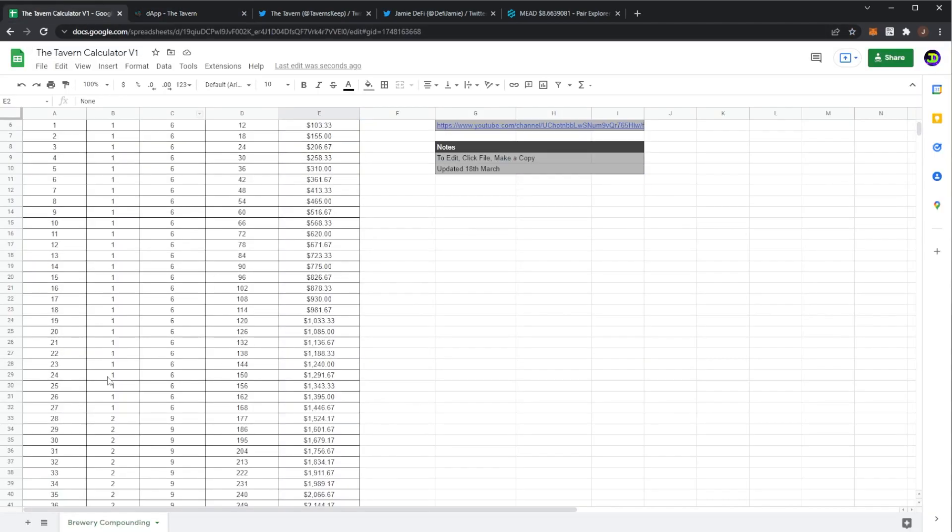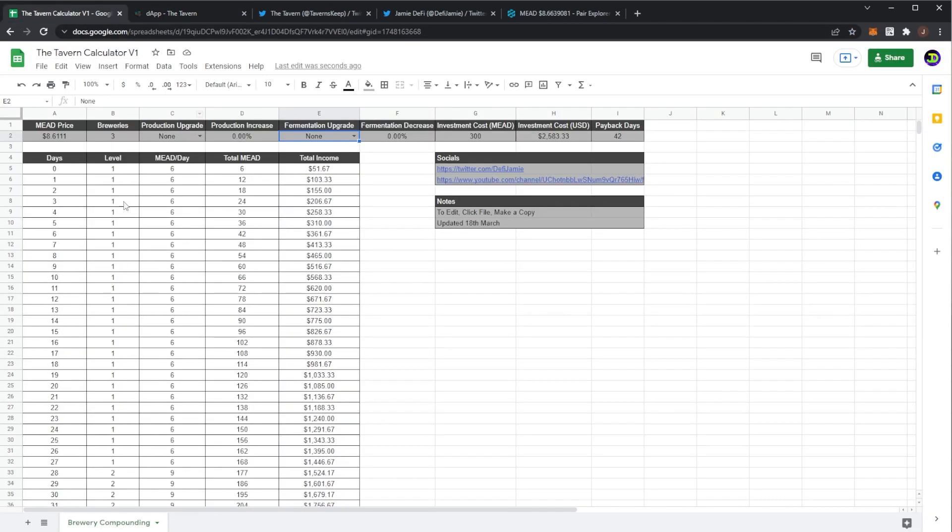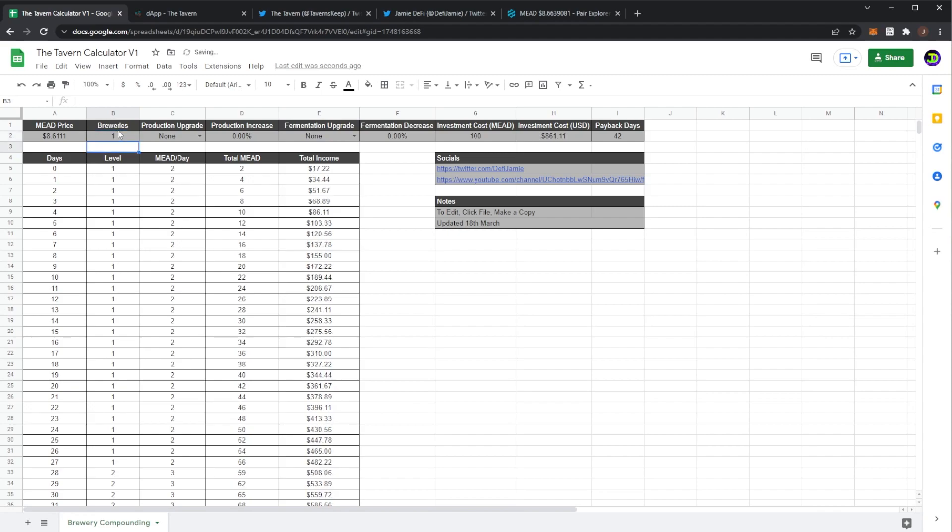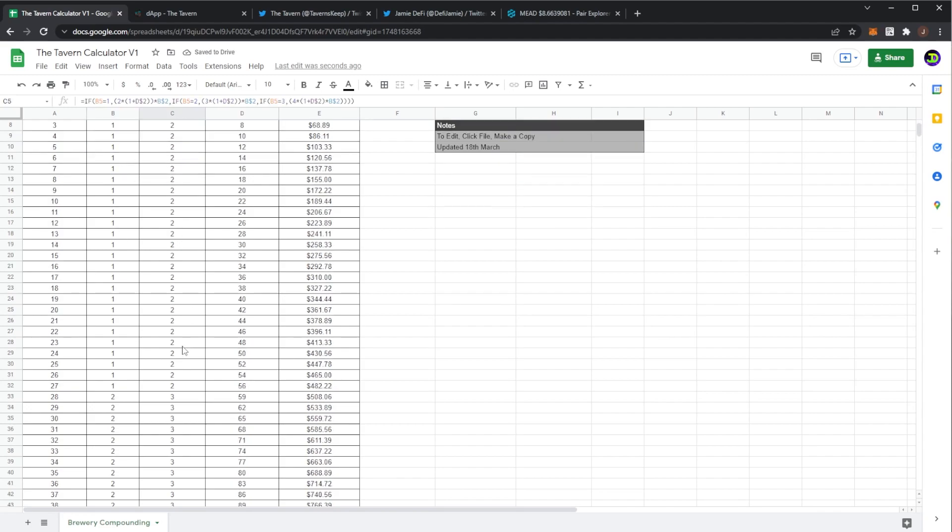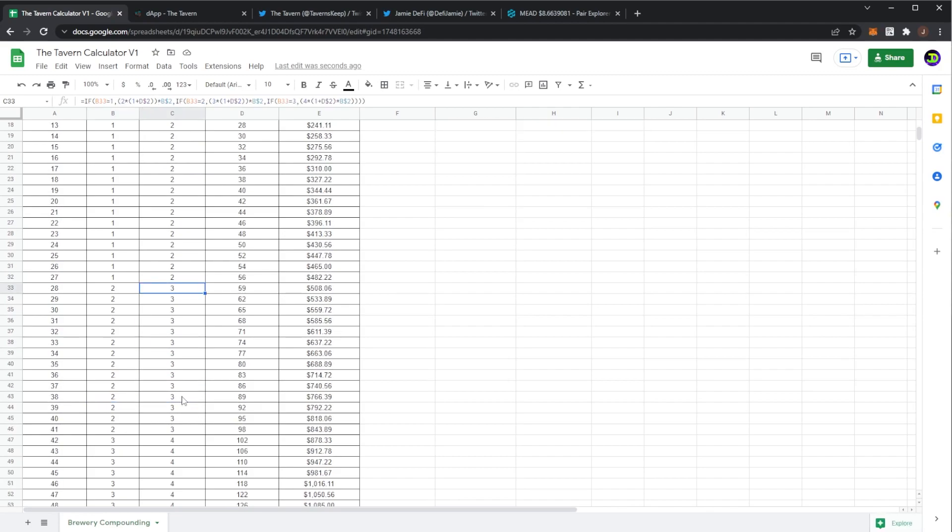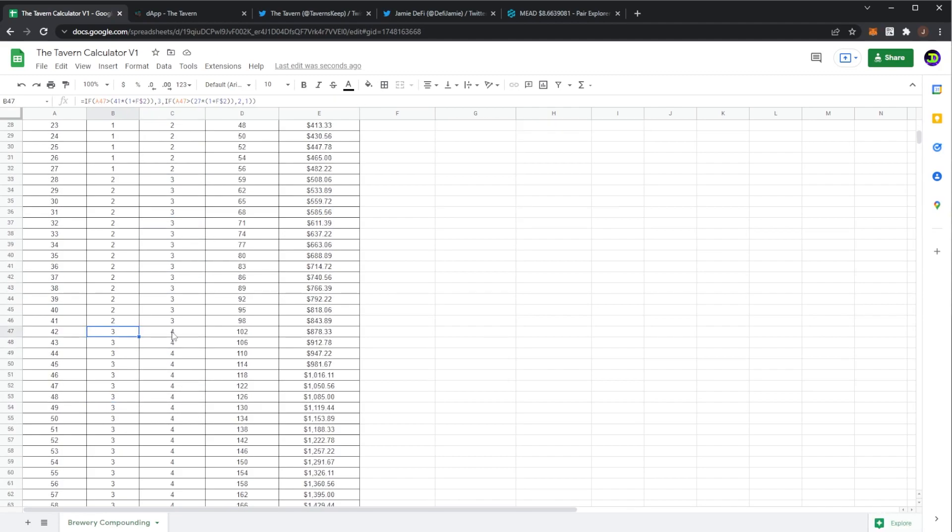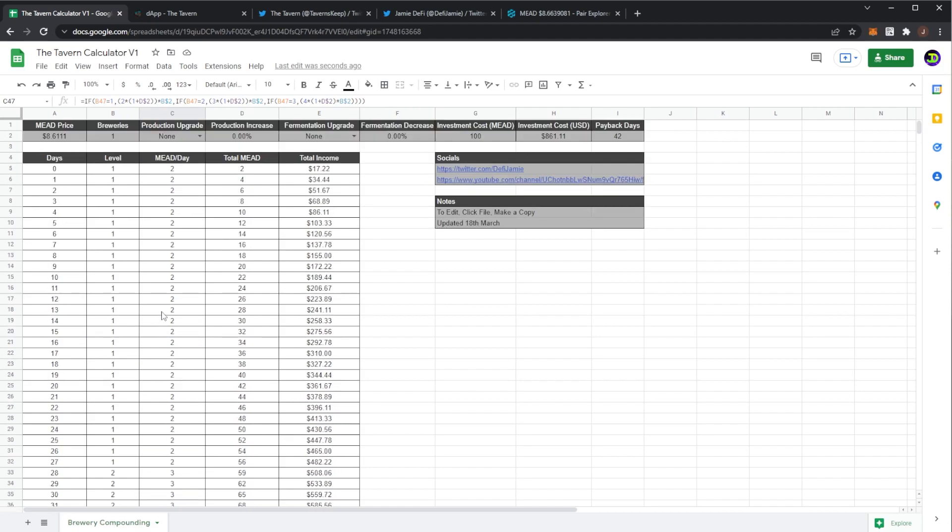As you can see in here if I just put this back to one brewery, we can see a level one produces two mead per day. A level two produces three mead per day and a level three produces four mead per day. So how long do they take to actually upgrade? So there's 14 days before anything happens, nothing at all.